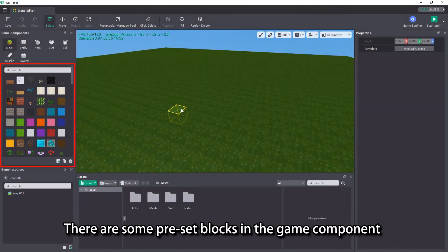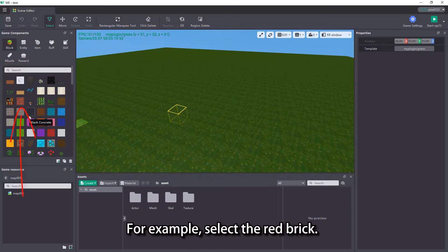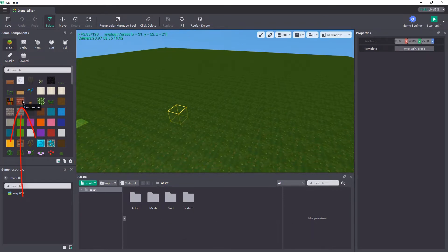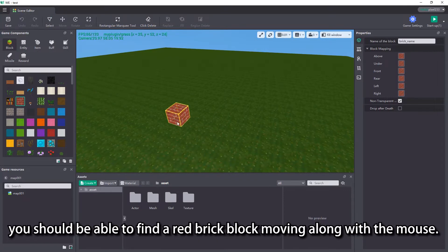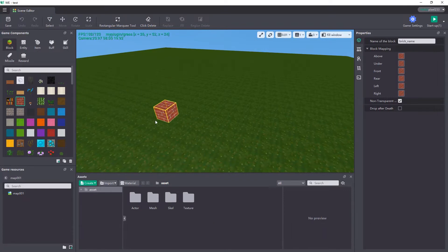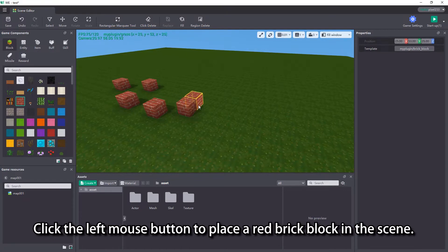There are some preset blocks in the game component that we can use directly. For example, select the red brick. Drag it to the scene window, you should be able to find a red brick block moving along with the mouse. Click the left mouse button to place a red brick block in the scene.